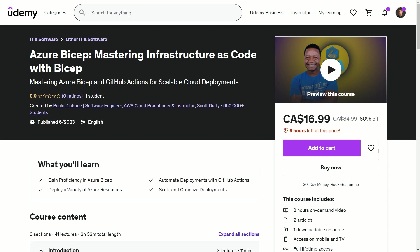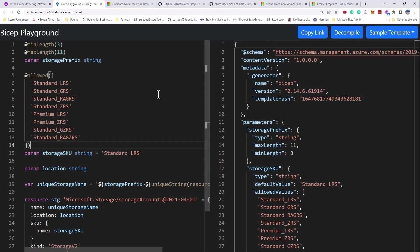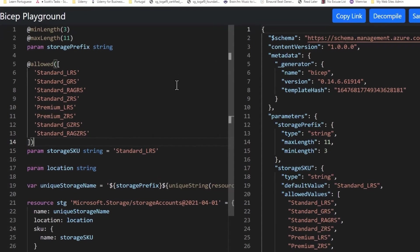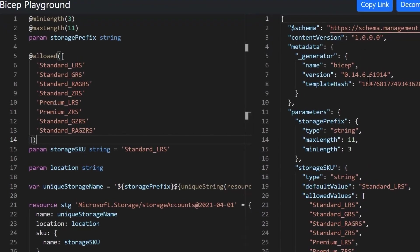And when you deploy Bicep files, they're actually automatically compiled into ARM templates to get deployed. So in a way, Bicep is almost like an abstraction of the traditional JSON ARM template.